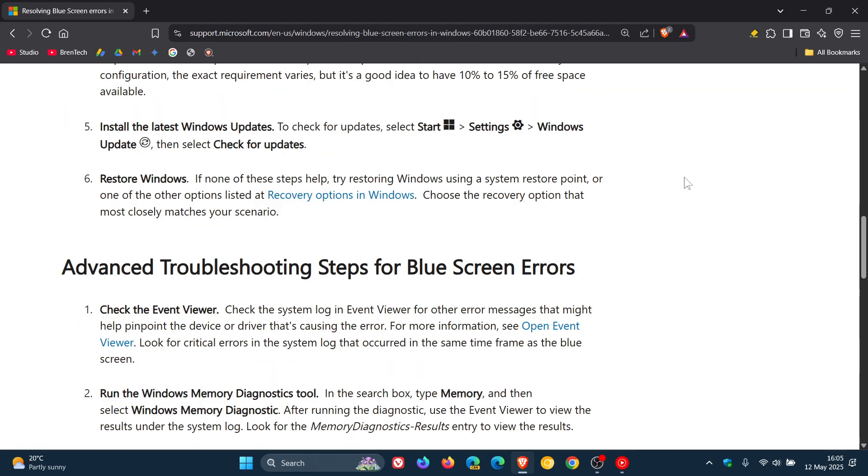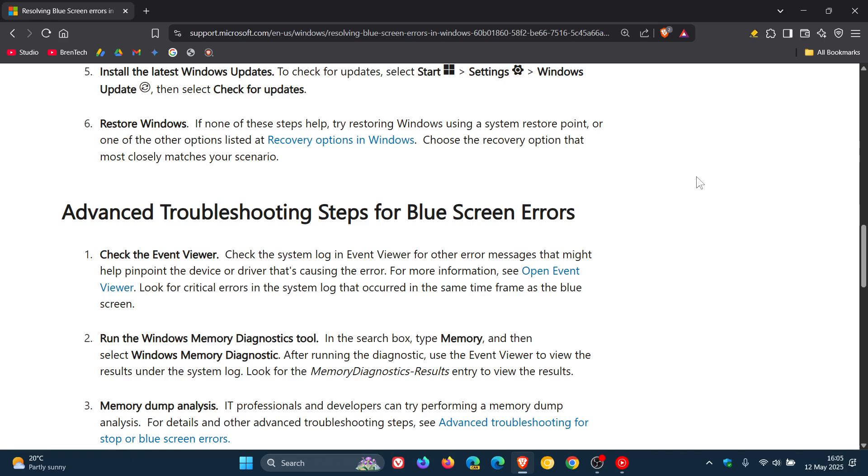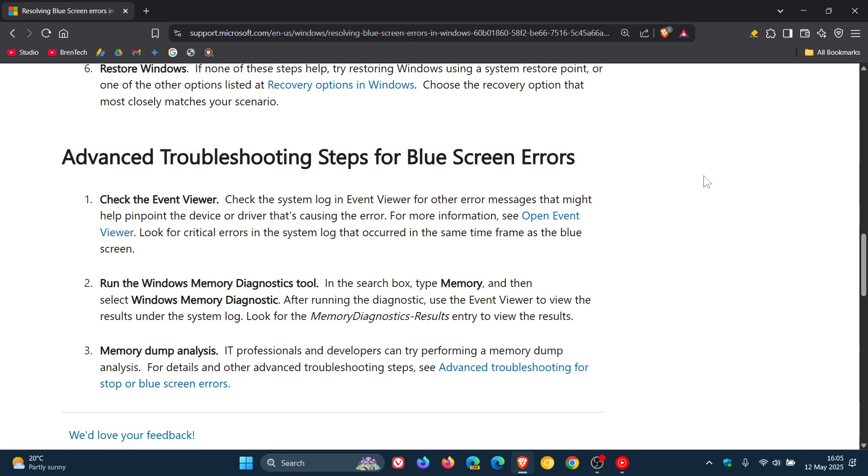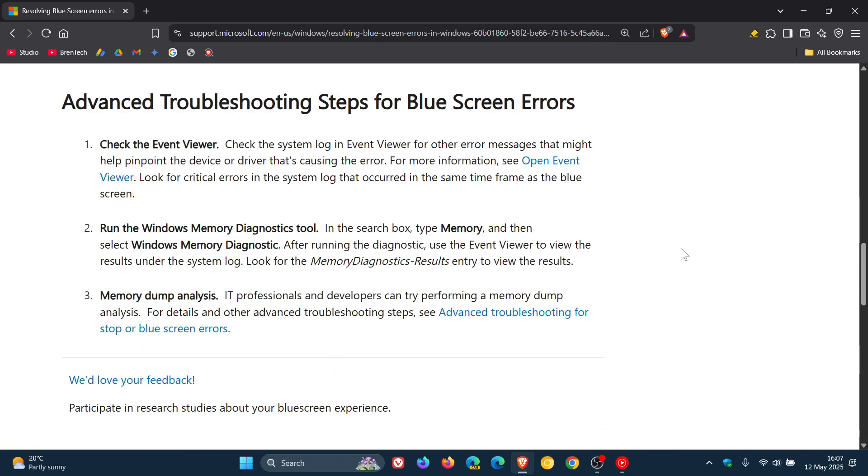They also provide advanced troubleshooting steps for blue screens. Check the event viewer, run the Windows memory diagnostics tool, and memory dump analysis. All those links are provided in the article.